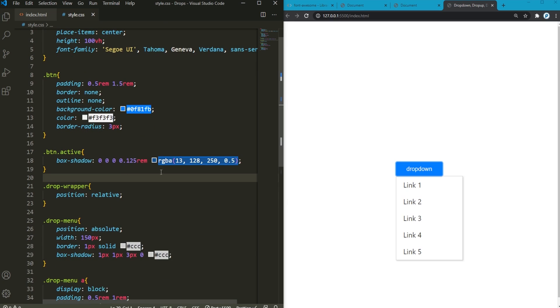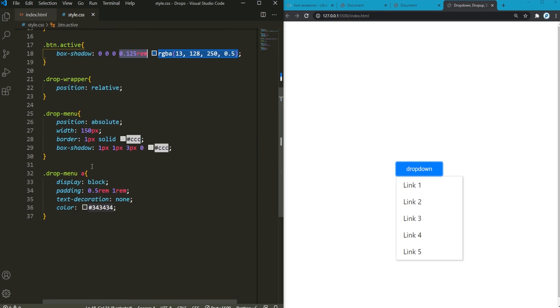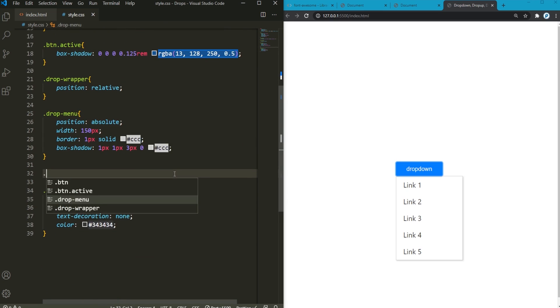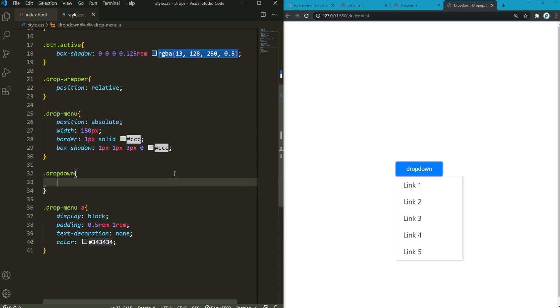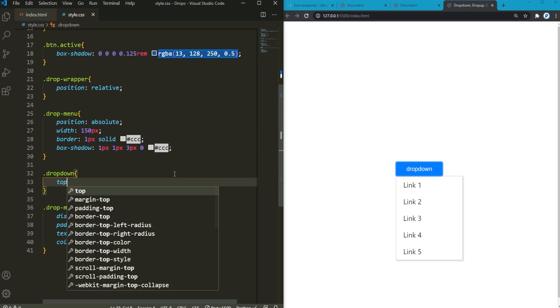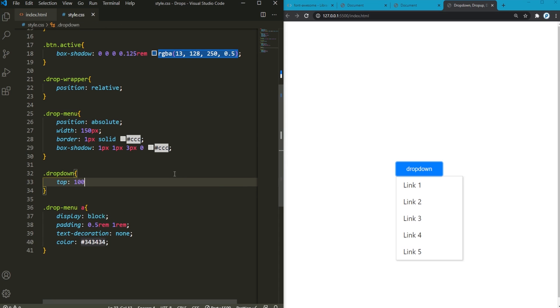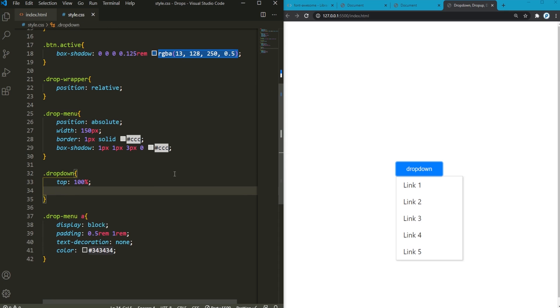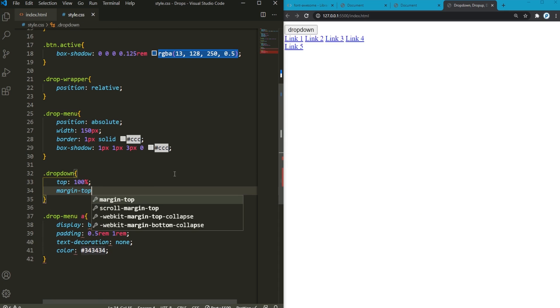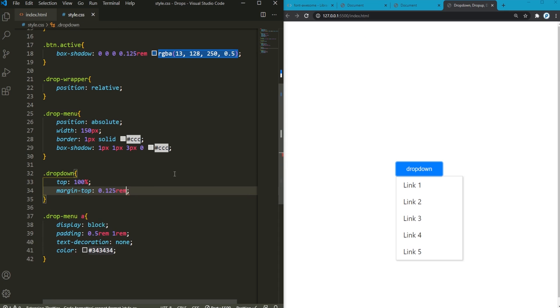And pay attention to this part, it is 0.125 rem. So for that, I'm just going to copy that. And then right here, I have this dropdown. So from the top, it is 100%. And also, it's going to have a margin top of 0.125 rem. And now it looks better.